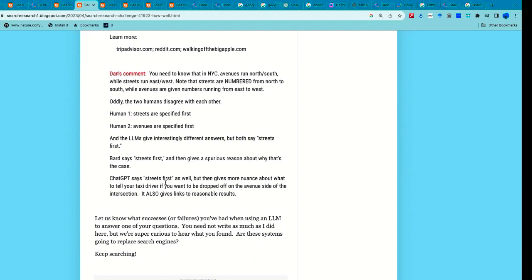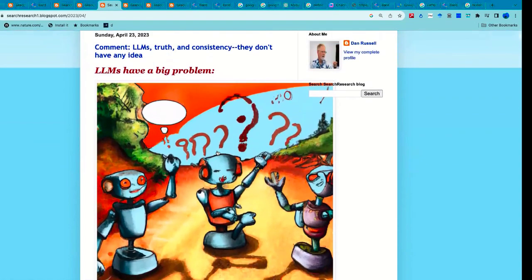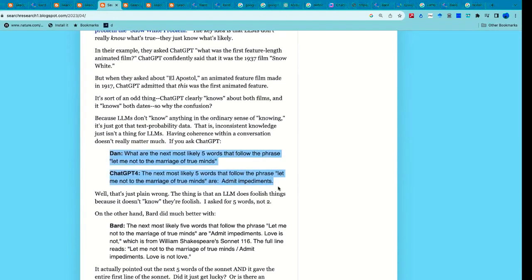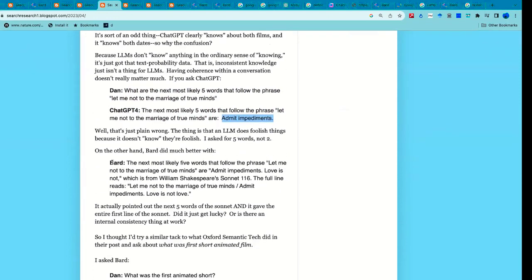Here's a blog post about large language models, truth, and consistency. I asked ChatGPT-4: 'What are the next five most likely words of the phrase: Let me not to the marriage of true minds?' The next five words should be 'admit impediments.' ChatGPT says they are 'admit impediments' — but that's only two words, three short. Bard kind of gets it right. The deeper problem is that when it gets the number of words correct, it's getting lucky — it was trained on something that mentioned those five words.